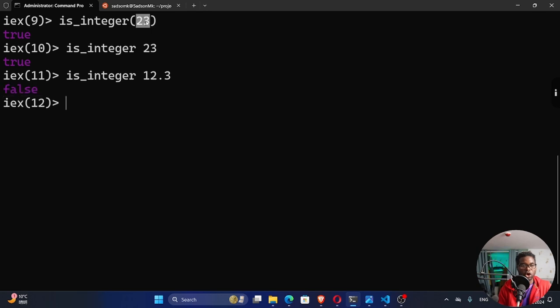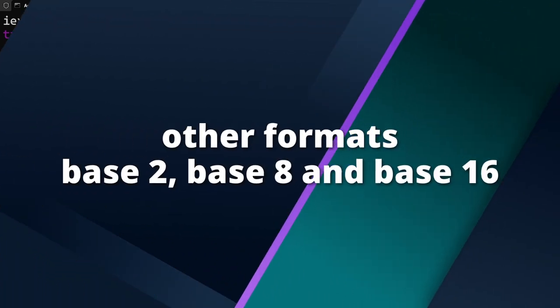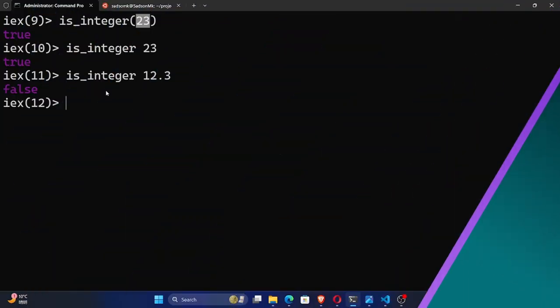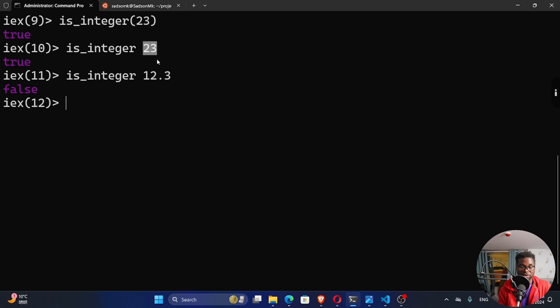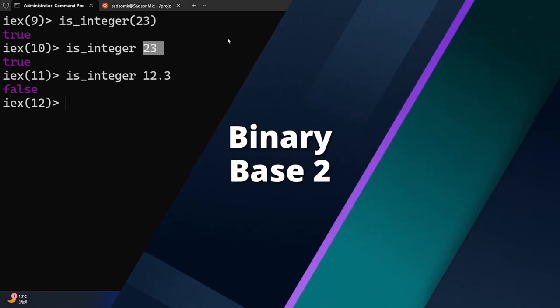You could also test whole numbers in other formats like the base 8, base 2 and base 16. Because currently, I'm representing these numbers using base 10, which is the decimal. This is something that we are used to, right? We count our numbers using base 10. But I can also represent a number using base 2. For instance, if I say is_integer.